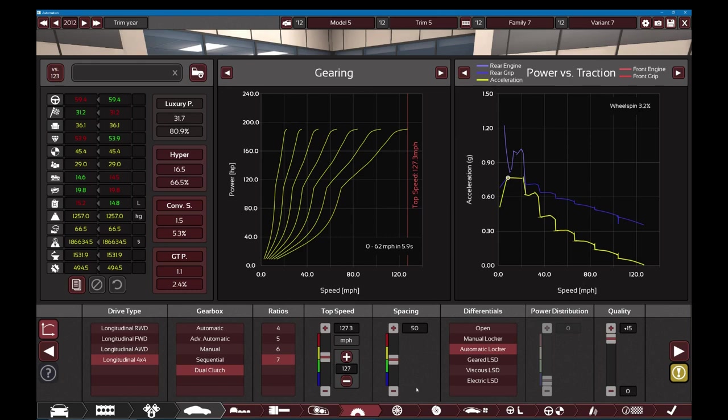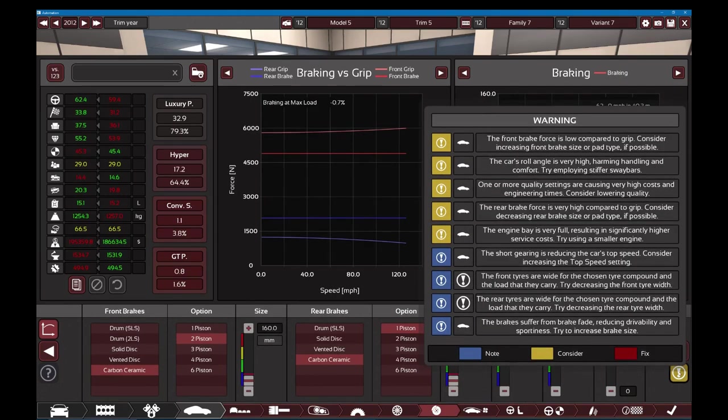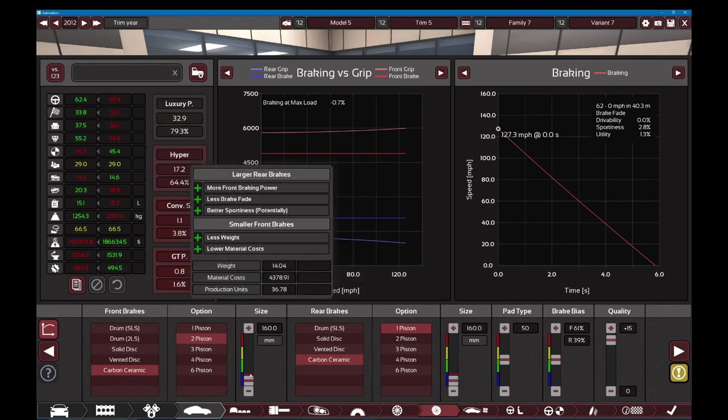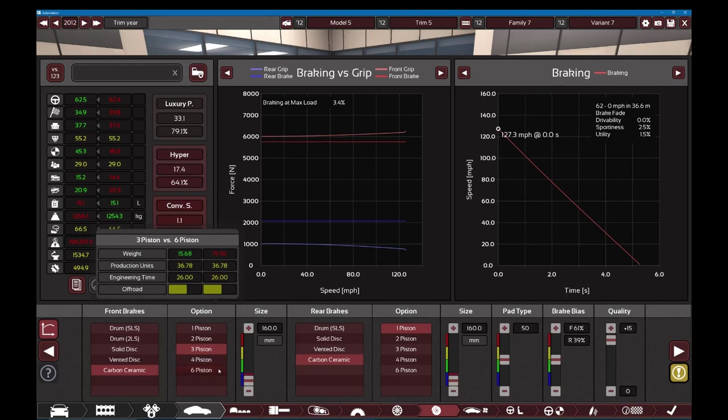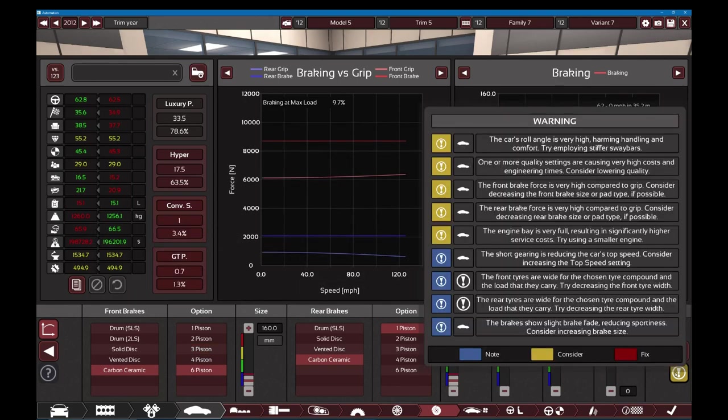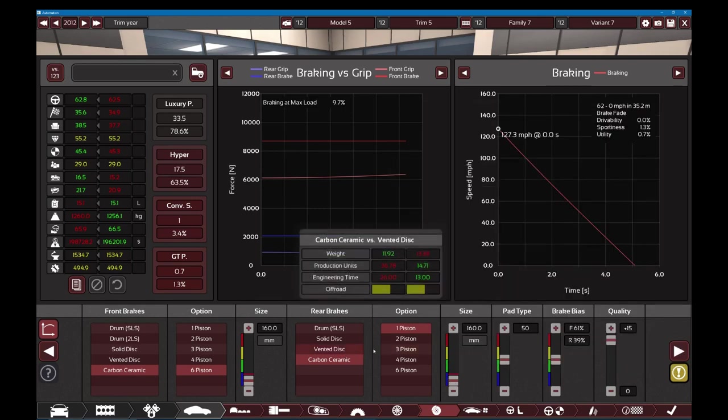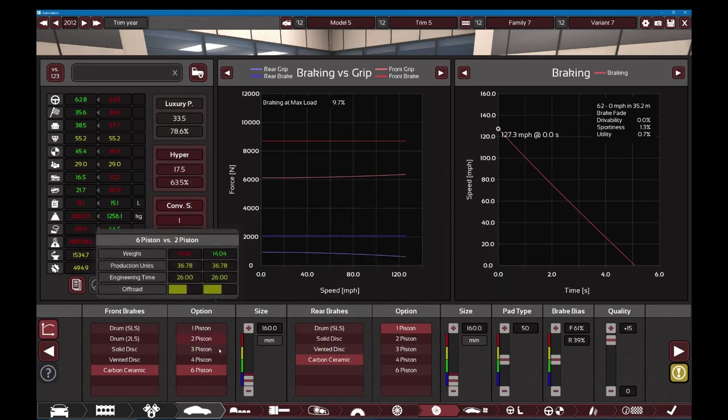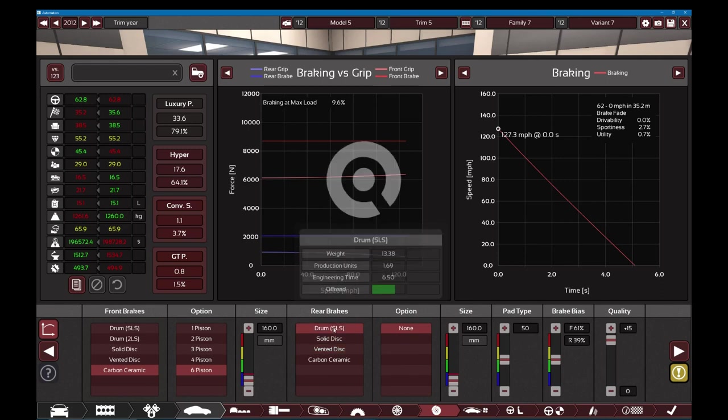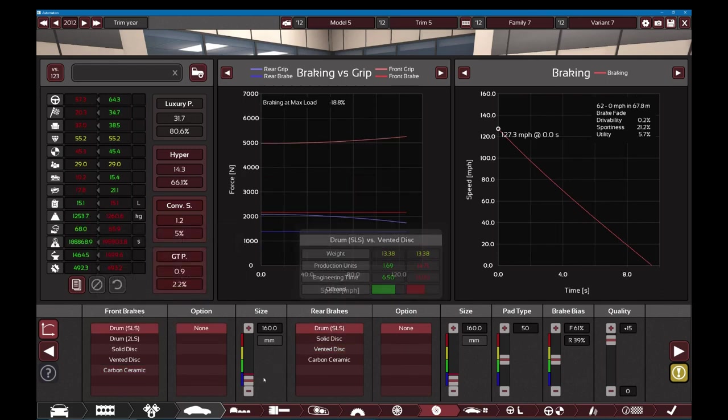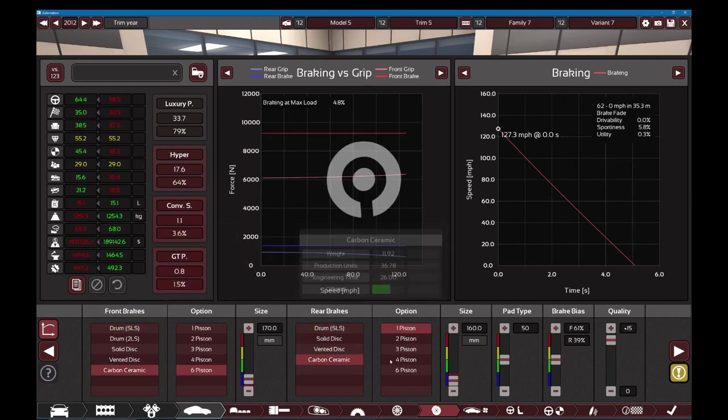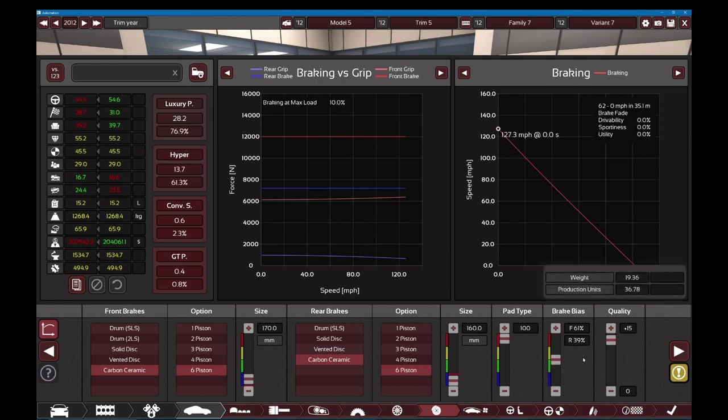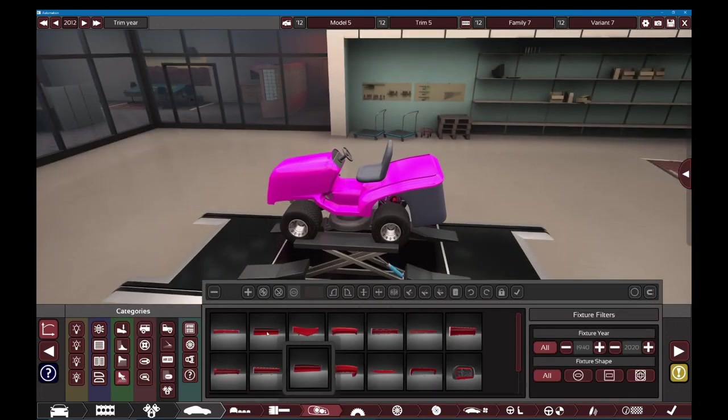Mason, read off the errors. Front brake force is too low. The car roll angle is very high, I don't care about that. One or more quality settings. Front brake force is too high, rear brake force is too high. Let's give this thing drum brakes. No, let's just give these the biggest brakes. We don't need brakes, who cares? You can actually put a Countach wing. Countach wing. Make it as big as possible, make it taller.